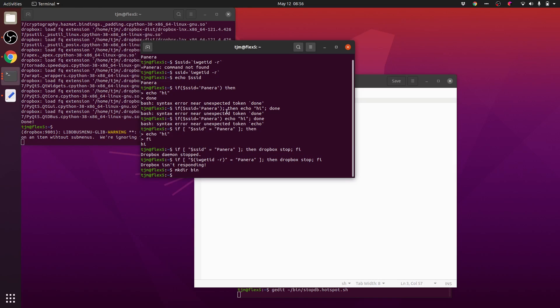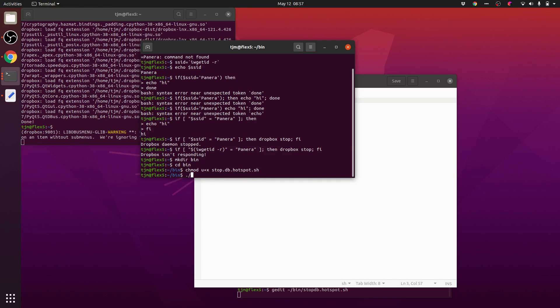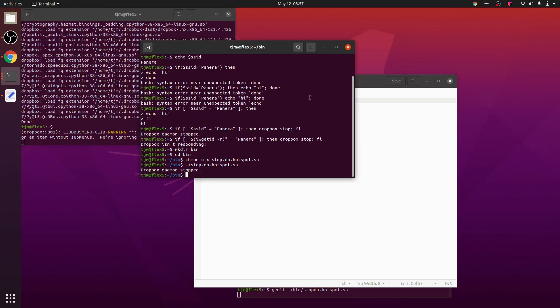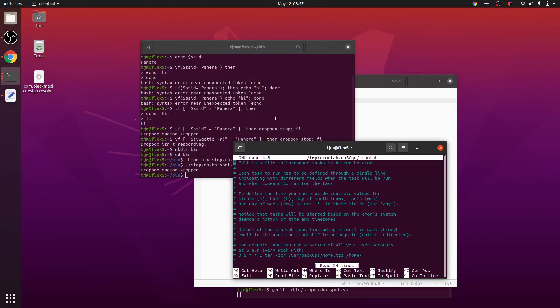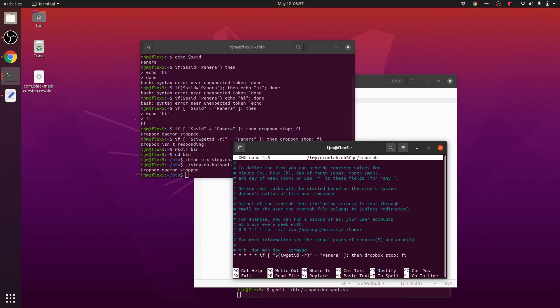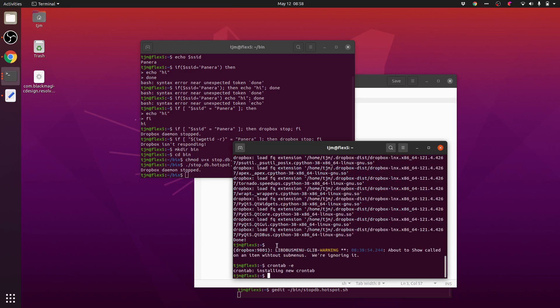All right, let's test this manually. So dropbox is running. Let's put this into the crontab. Okay, dropbox is started. It's 8:58. Let's see if at 8:59 dropbox stops.